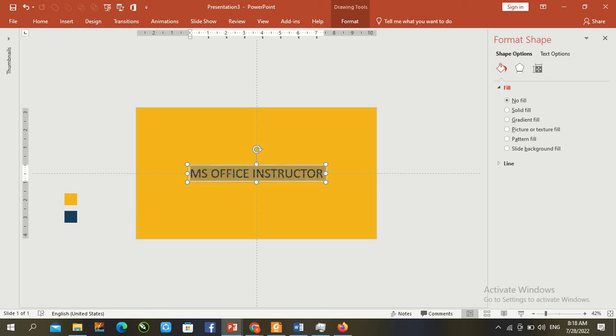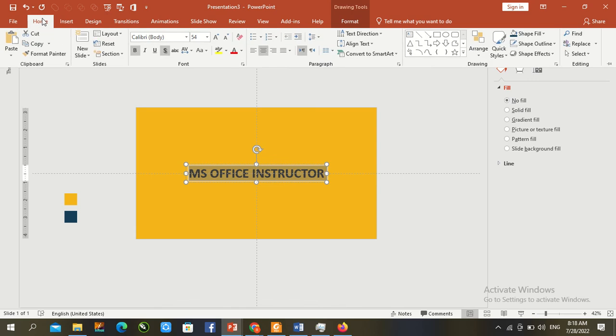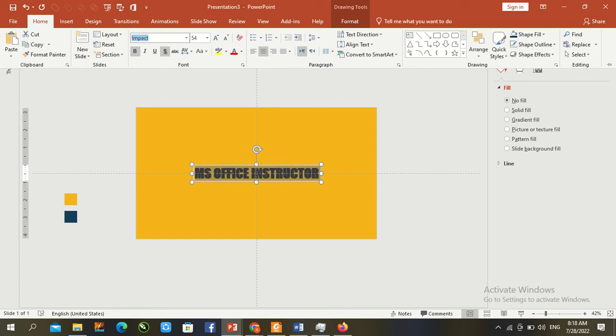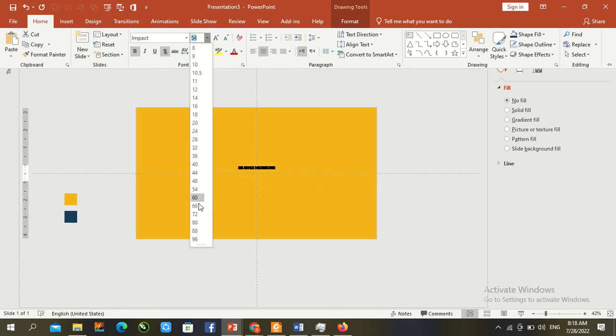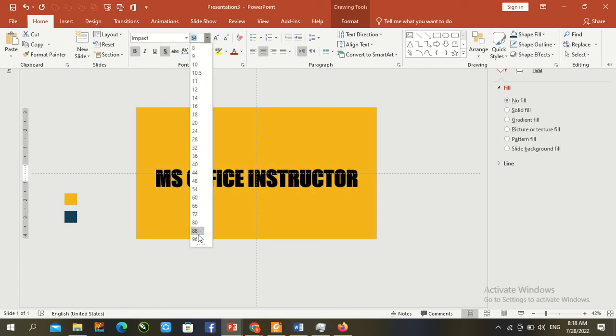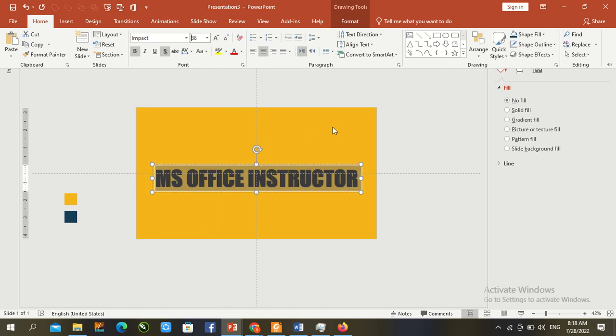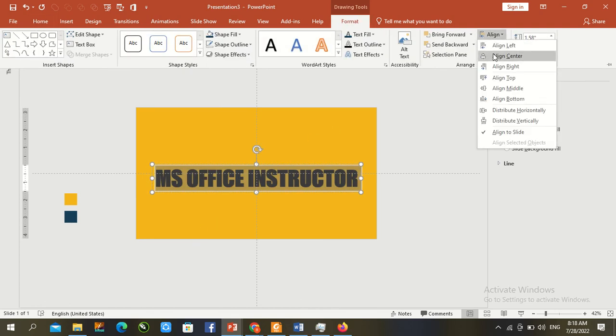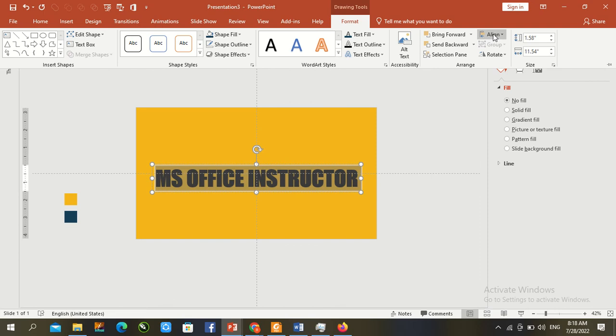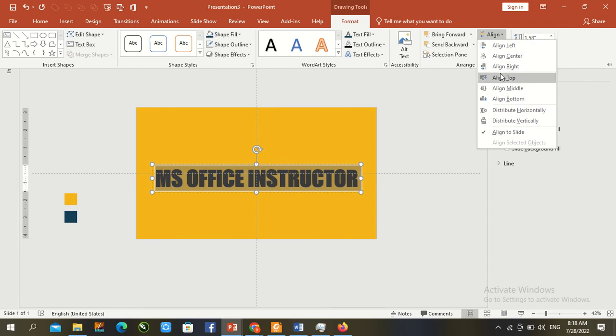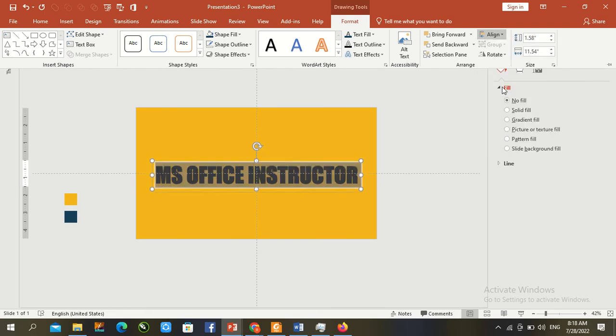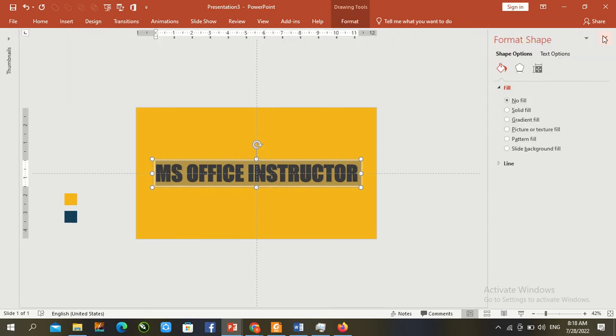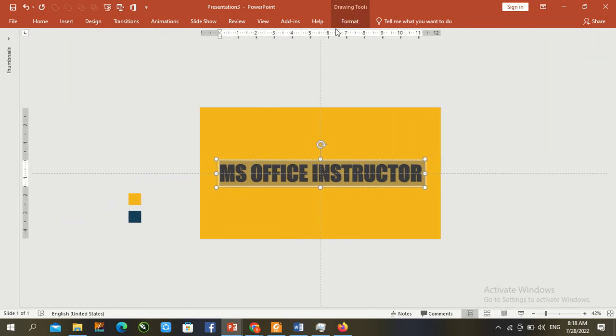Make it bold, change font size and family to Arial Black, size 80. Format with center alignment, line center and line middle. Open the animation panel.